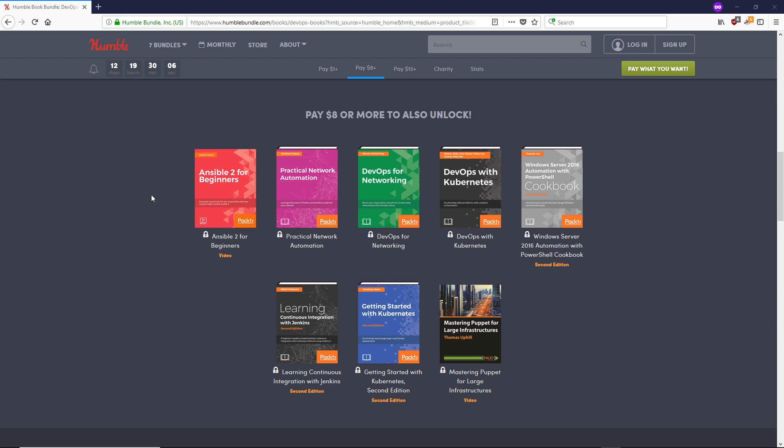If you're interested in configuration management or automation orchestration with Ansible, I think it's still a good place to start. There's also a bunch of other really interesting books and video courses in here.